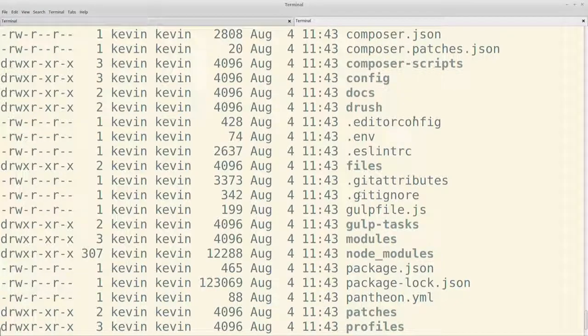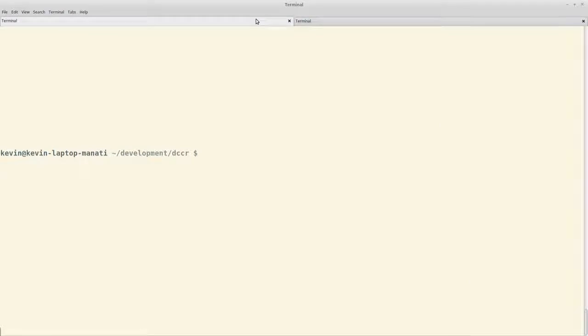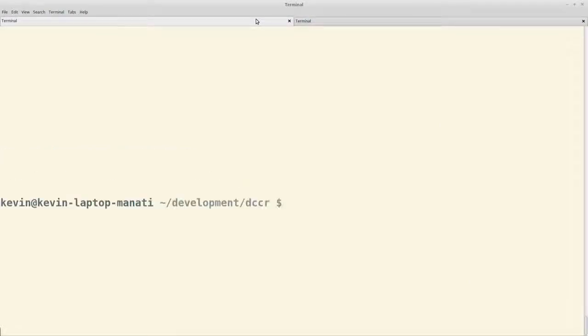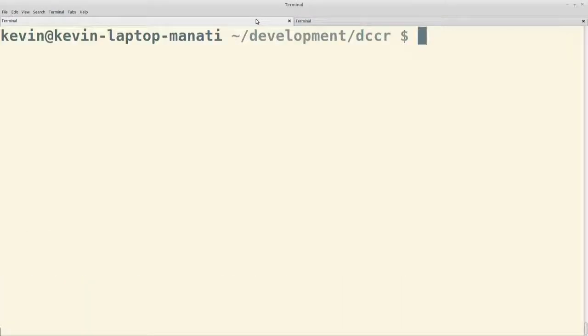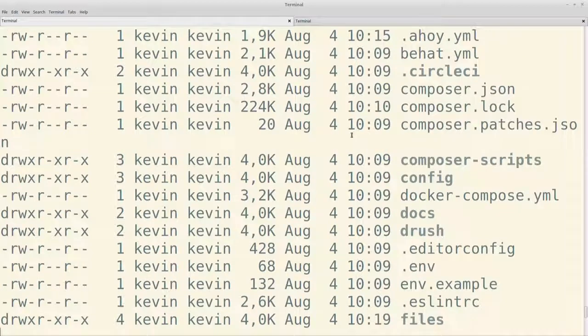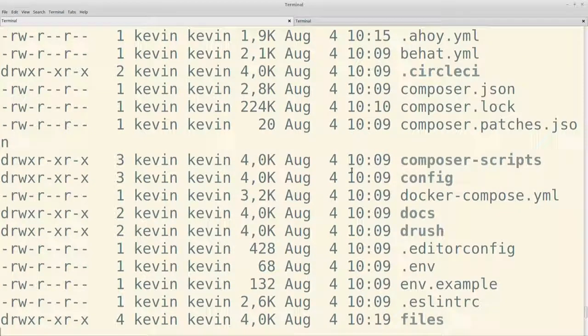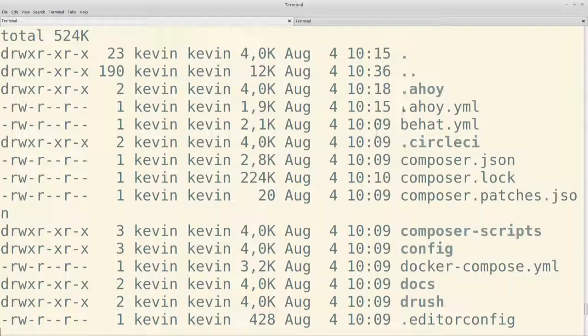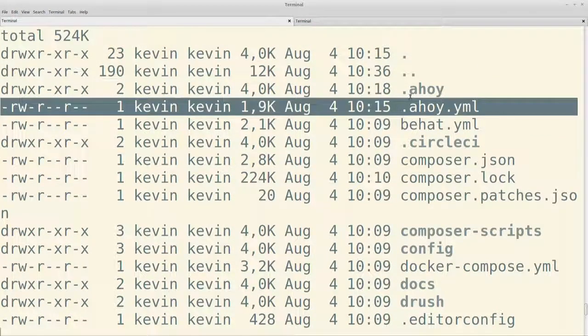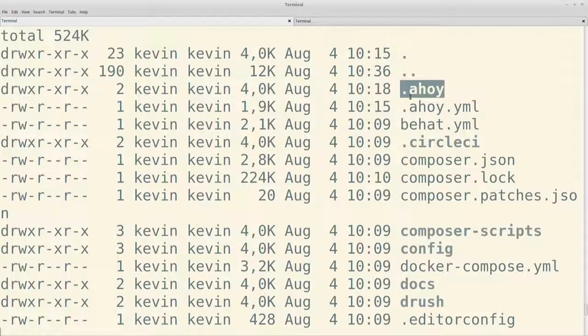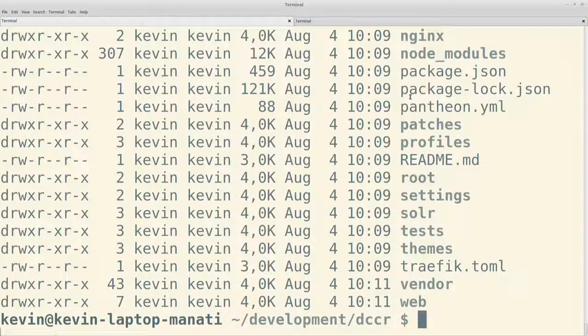Una vez que se generó, corremos composer install para que instale todas las dependencias de Composer que tiene nuestro proyecto. Por supuesto, manejamos Drupal 8 con Composer, que es la única forma aceptable de hacerlo en ese momento. Se supone que se puede sin Composer, pero bueno.